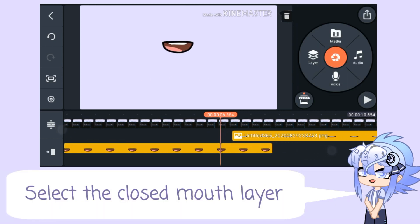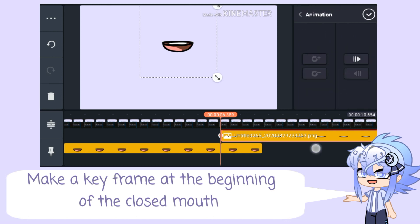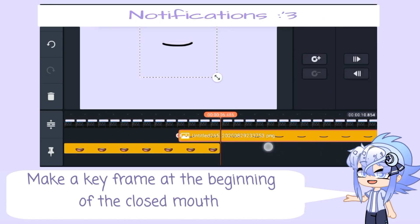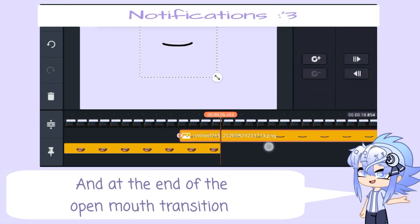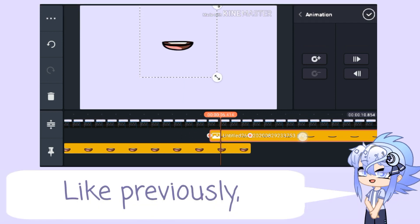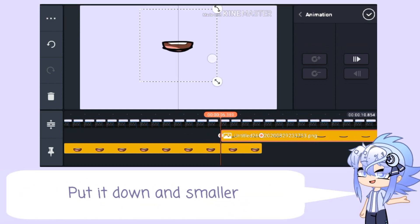Select the close mouth layer, make a keyframe at the beginning of the close mouth and at the end of the open mouth transition. Like previously, at the beginning of the close mouth, put it down and smaller.